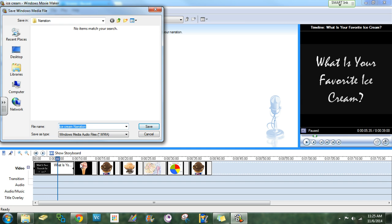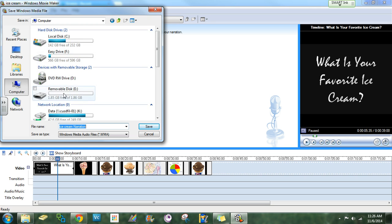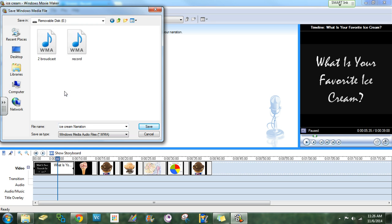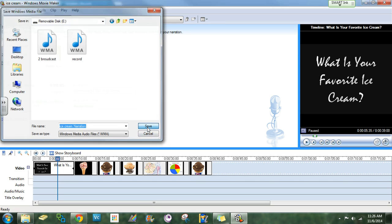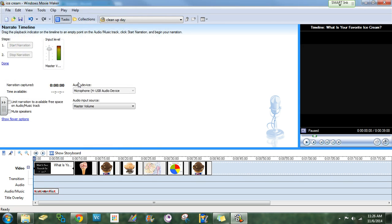When you go to save, everything gets saved to your flash drive. So you will click on computer, and you will click on the removable disk. You can just leave it as ice cream narration and you can click save. But make sure you're on removable disk up here at the top. Click save and now it should be saved.